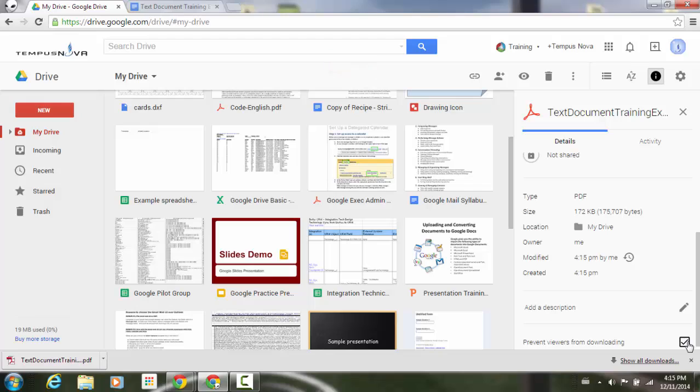If you select that, it'll now stop people from being able to download that PDF document.